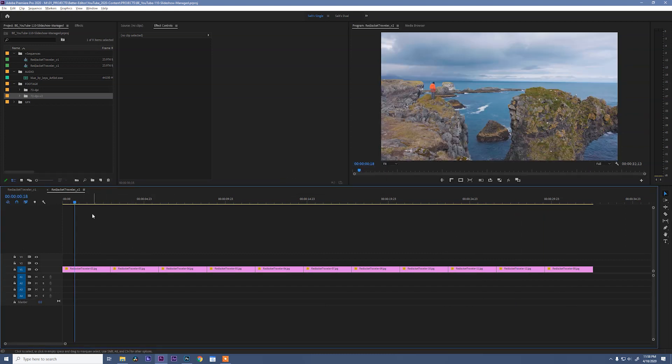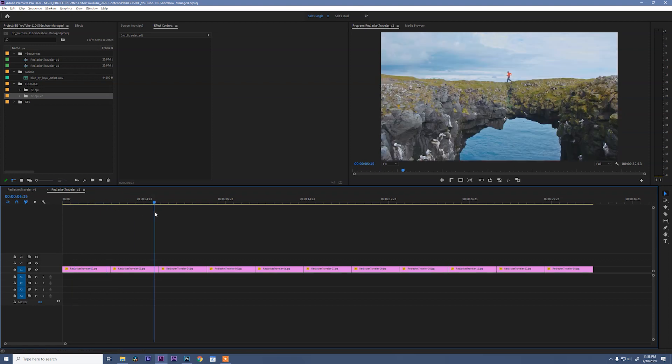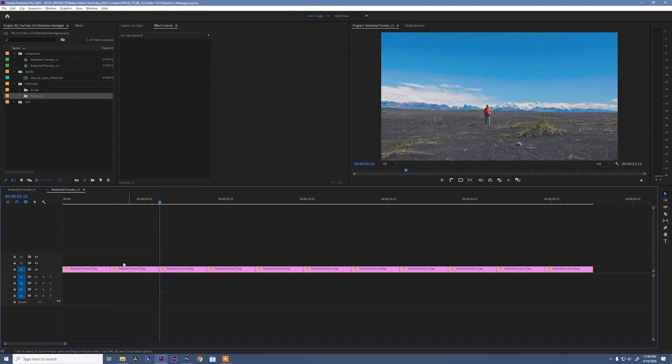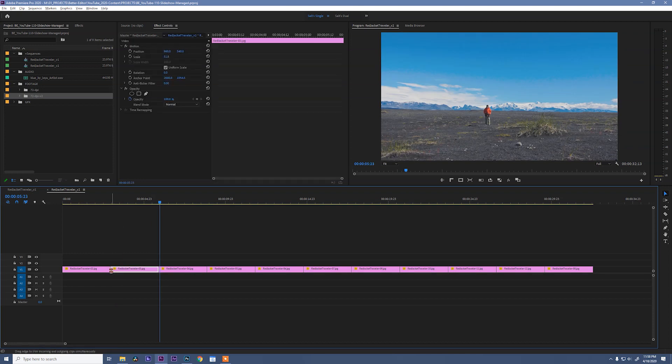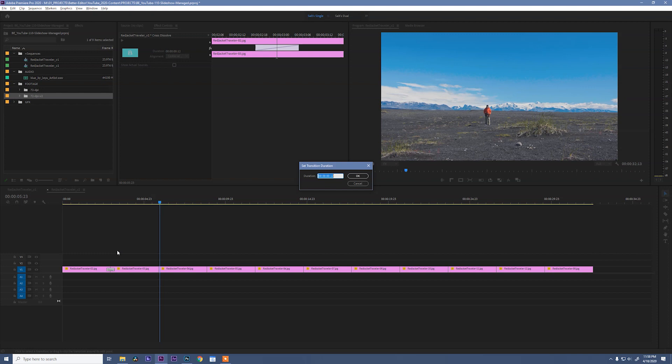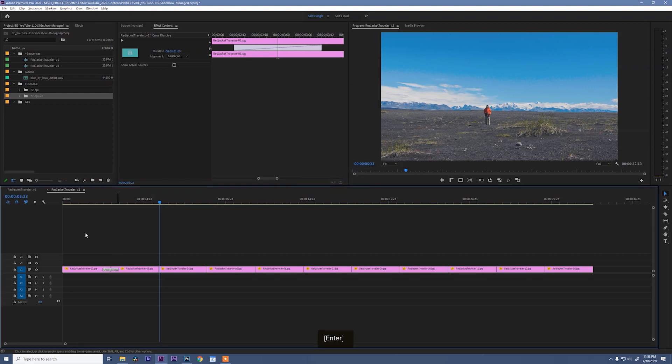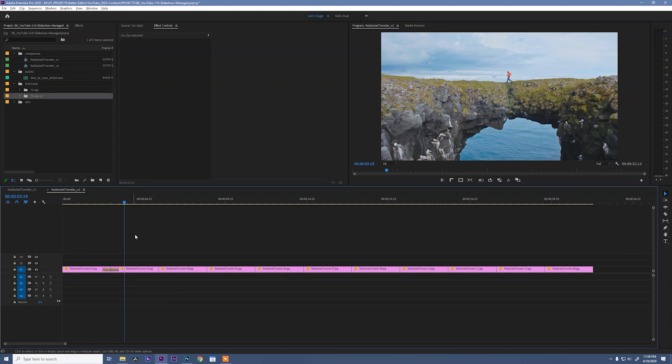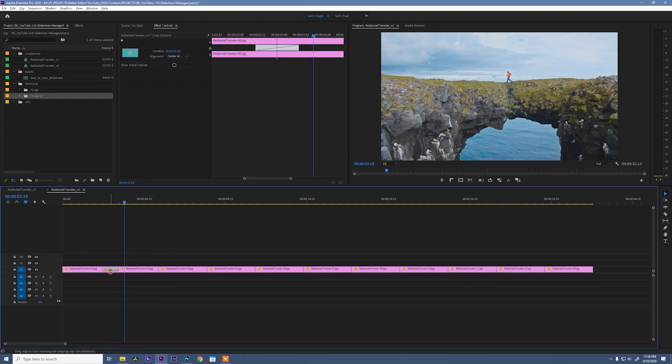So the next step in making a slideshow is giving some movement to this. And we really need to do something about these transitions between the edits. So let's add a cross dissolve. And my default is 12 frames. I'm going to go ahead and open that up to one full second. And that's looking a little better.